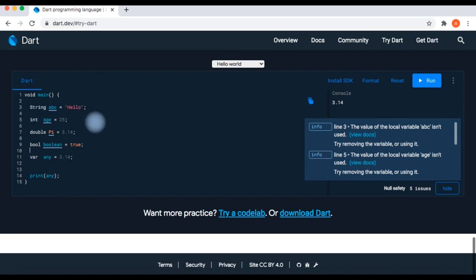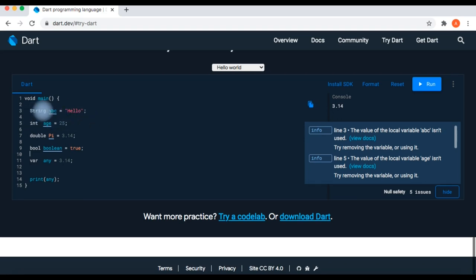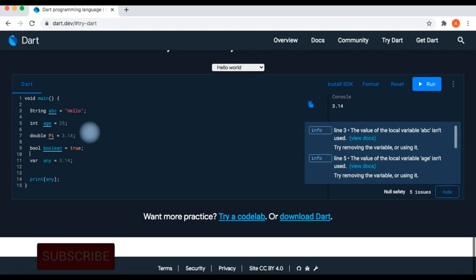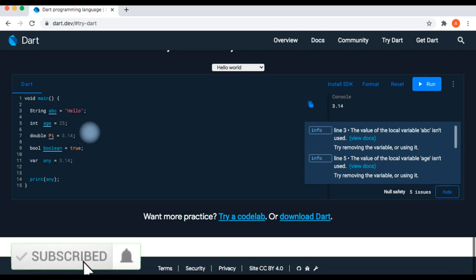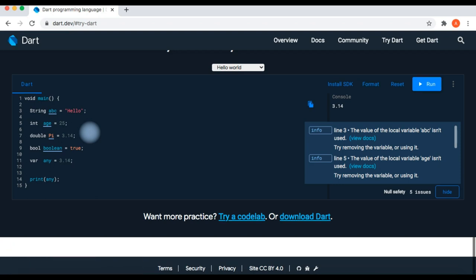These are the data types we talked about today. They are also called primitive data types. When building your app — whether it's a small app or a professional app — these primitive types are very helpful. I hope you learned about variables and their data types in this video. For support, you can subscribe to the channel, and if you liked this video, please give a thumbs up. Thank you, see you in the next video.